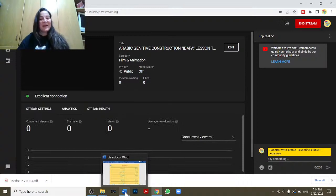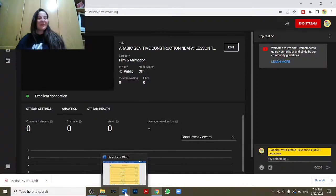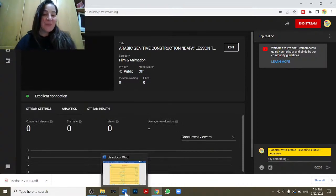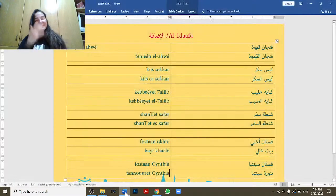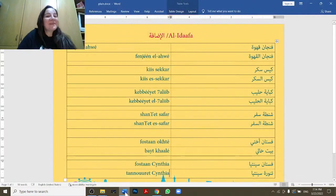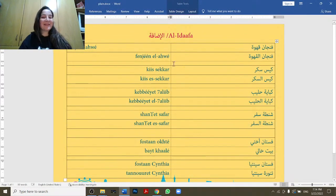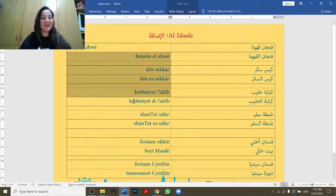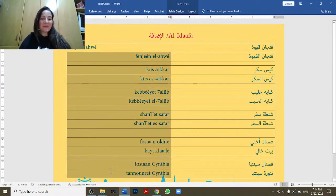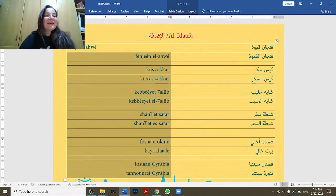Hi everyone, marhaba, kishkun! How are you? I hope everyone is good. I am in Lebanon and I'm doing a lesson from Lebanon, so hopefully the connection will continue being good. Let me know if anything goes wrong. Yalla!